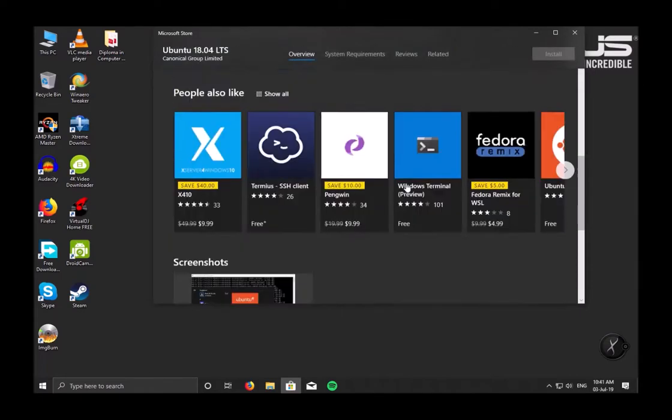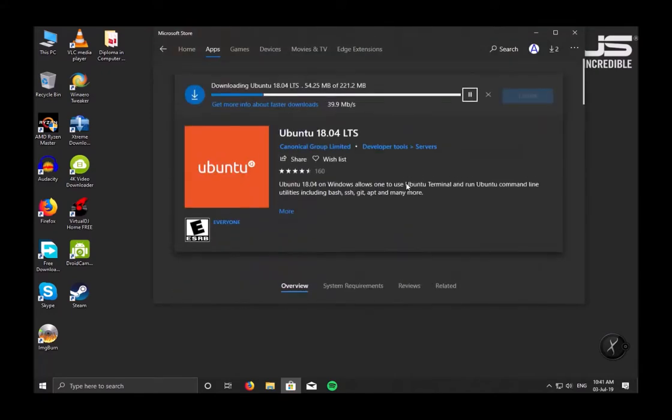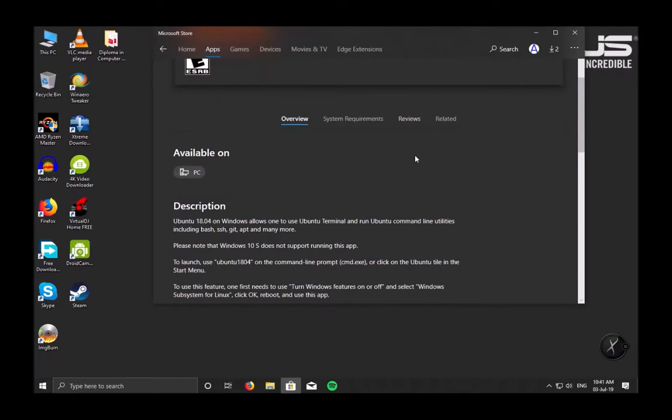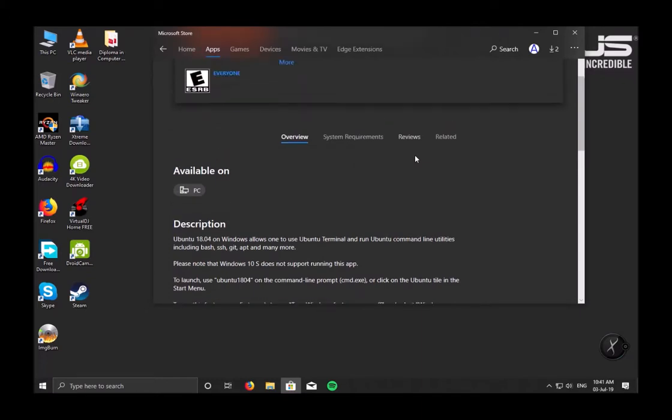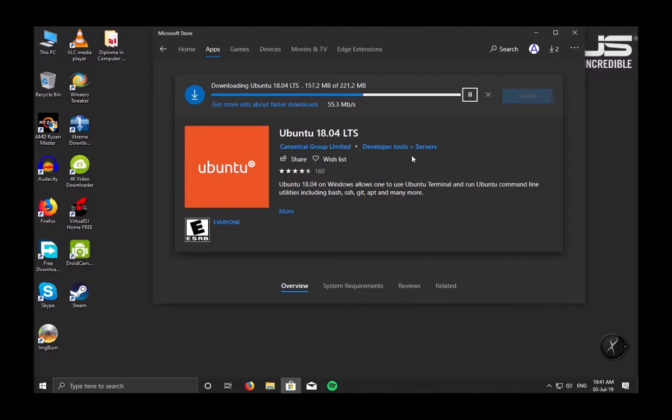It's about 214 MB and this is the first stage of install. After this you have further installation, so you will have to wait while the files are getting downloaded.